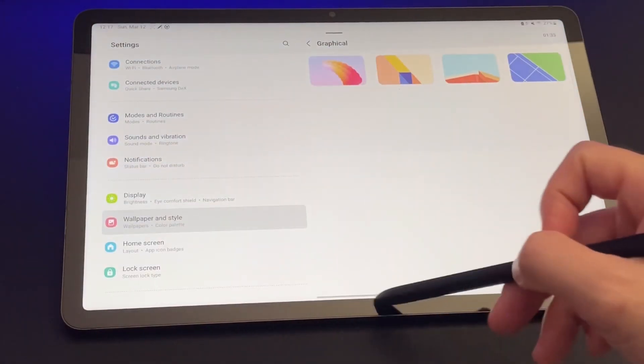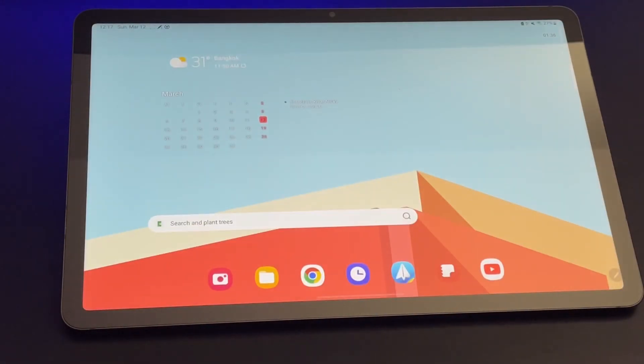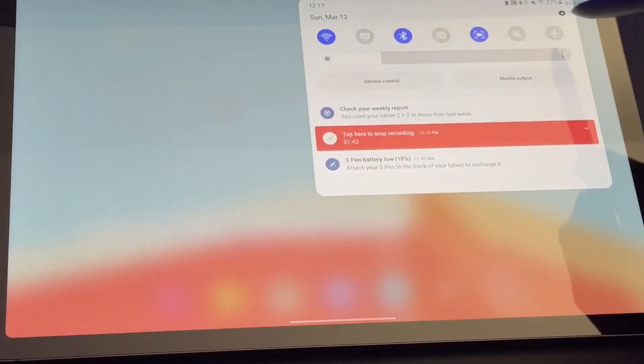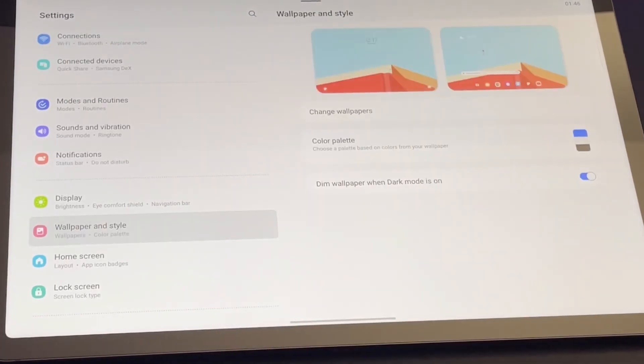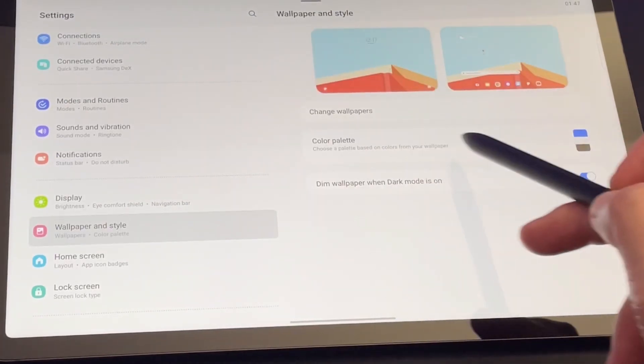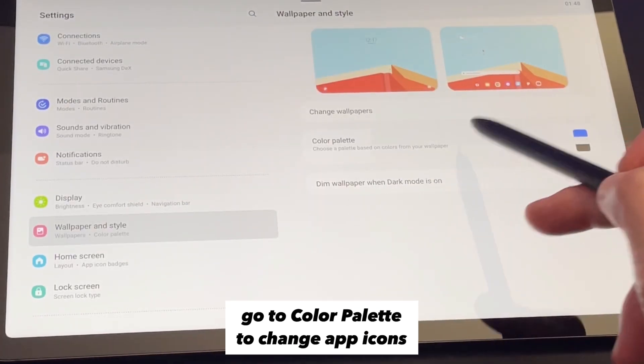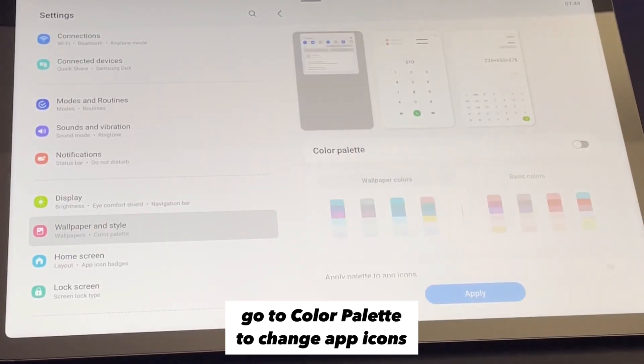To go a step further, I'll change the icons too. So go back to wallpaper and style settings. Then this time, go to color palette.